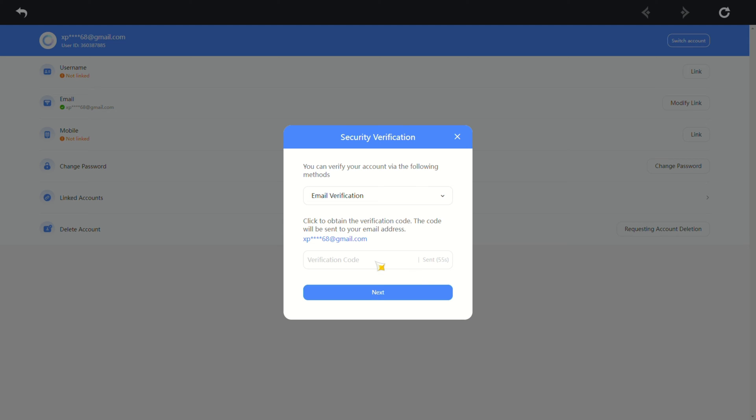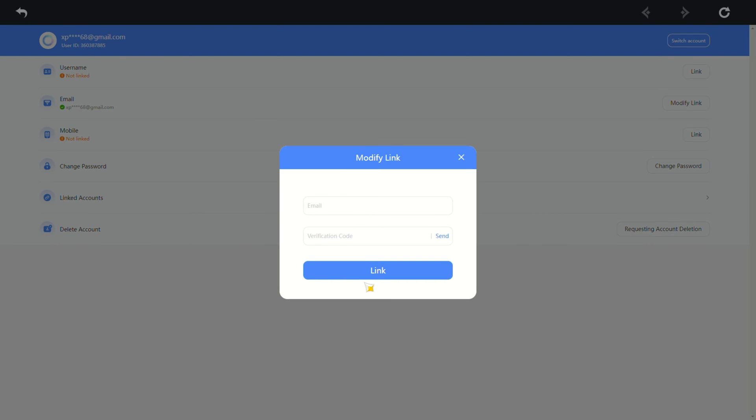Copy the code and paste it. Then, click on next. After that, type in the new email address.